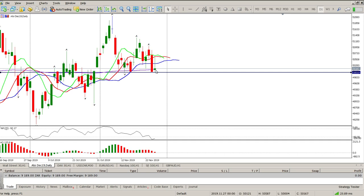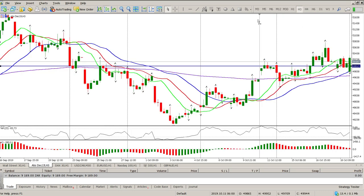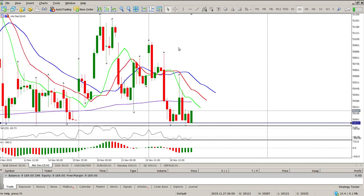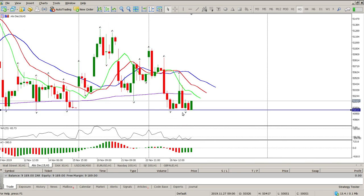We didn't end up with a green pin bar yesterday — we ended up with a red one, so this line here is where we closed. We pretty much closed on the level I suggested yesterday was our line in the sand, around 50.019. As expected yesterday, we had the rally up, the opportunity to be short, and that's exactly what happened.